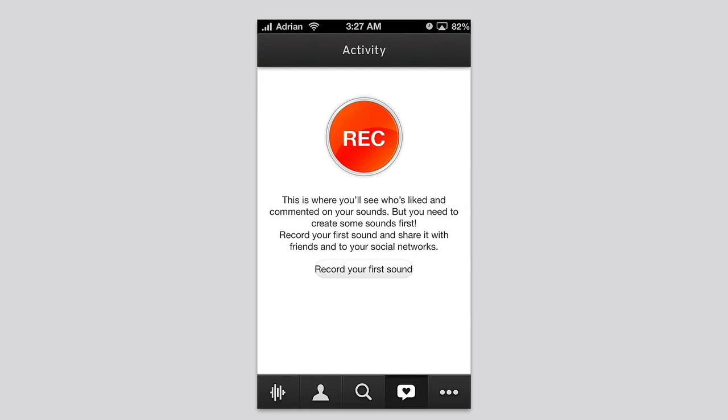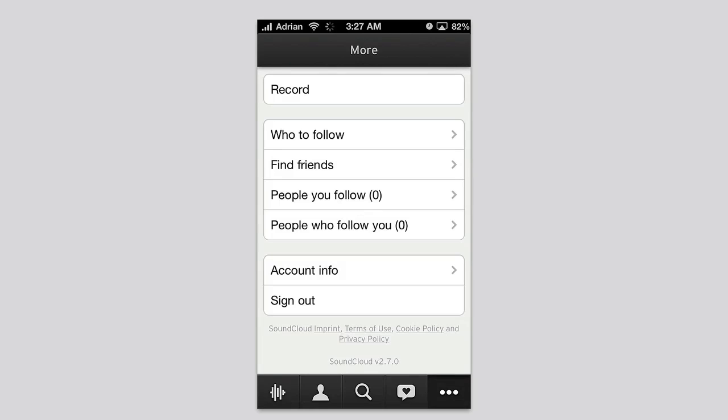Of course, you can see activity here, where you'll see who's liked and commented on your sounds, but you need to create sounds for it. This is all about if you want to share your own covers, music, raps, whatever you may create, this is where you can share it and see what people think about the music you create. It's not just for people who are looking to listen, it's also for people who are looking to create and share their own musical pieces.